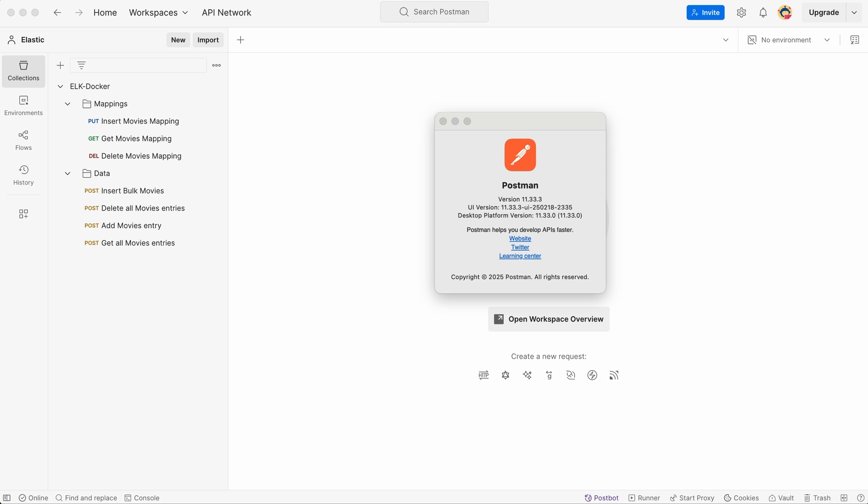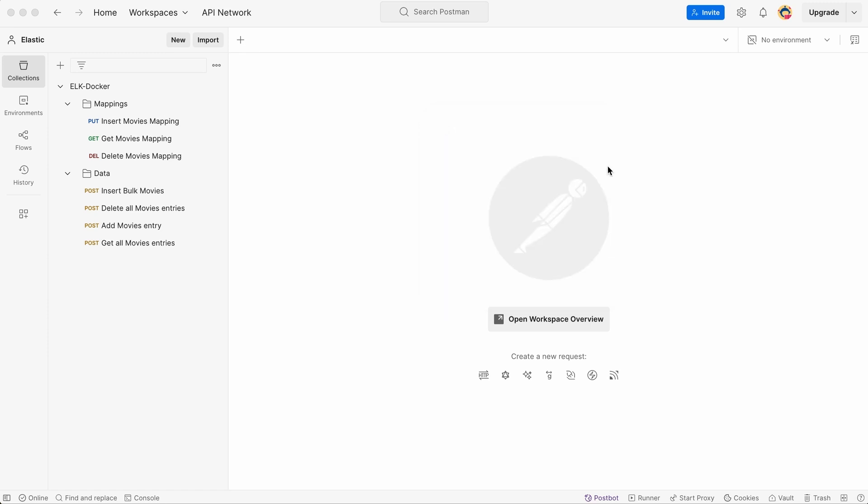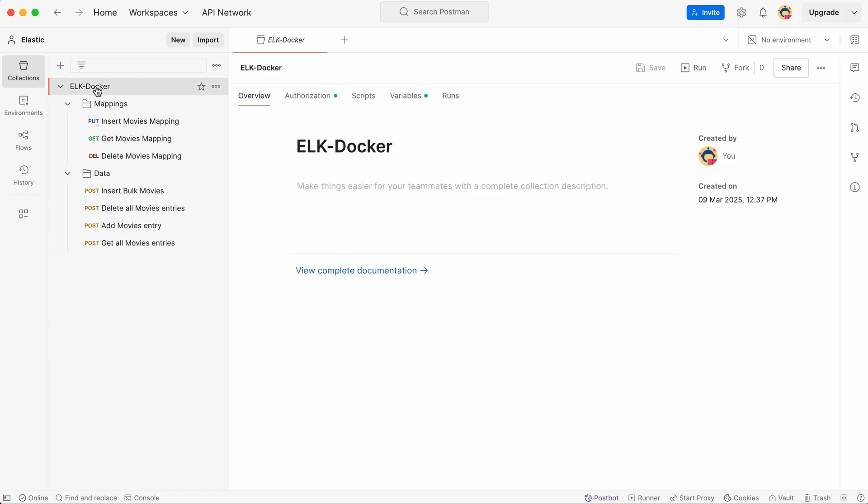Now, to make our work more efficient, I've prepared a Postman collection. So what is a collection? It's essentially a folder where we can group all related API requests. In this case, I've created a collection specifically for our Elasticsearch project.